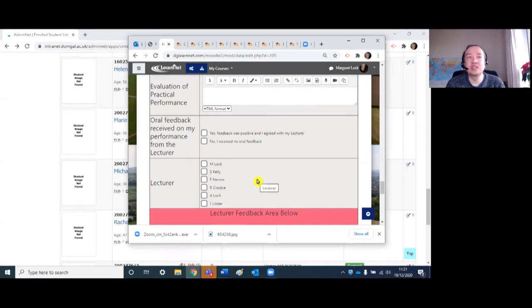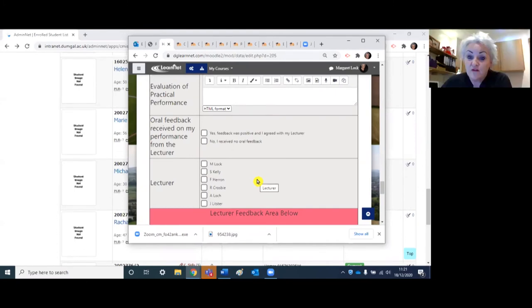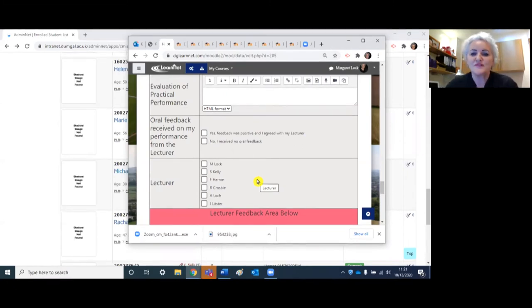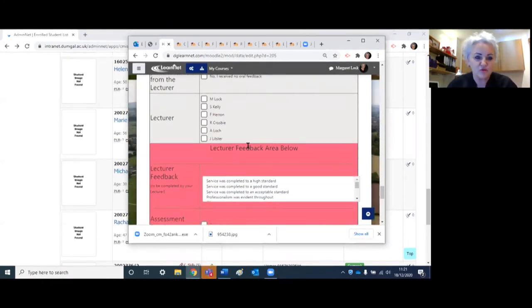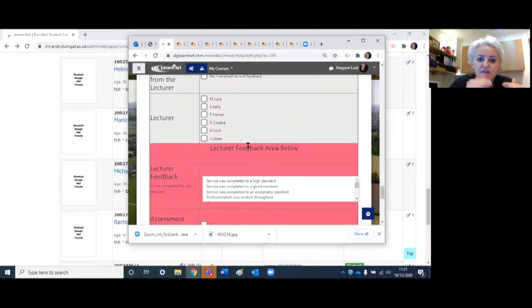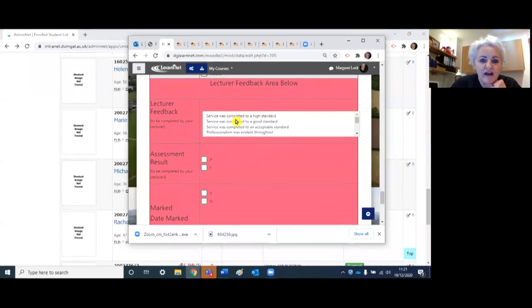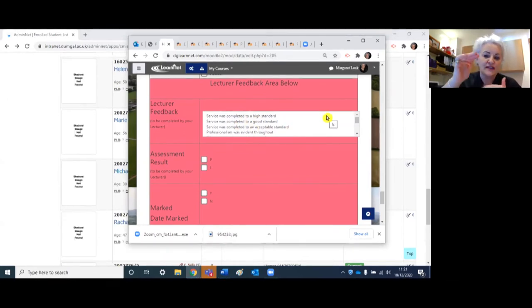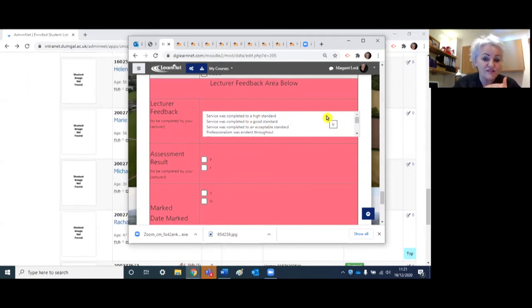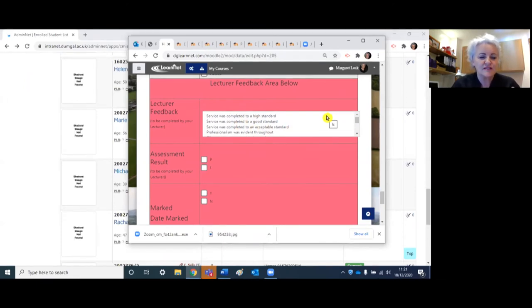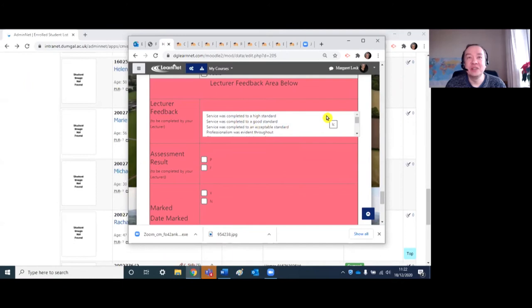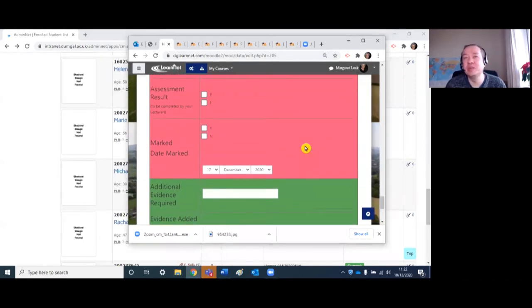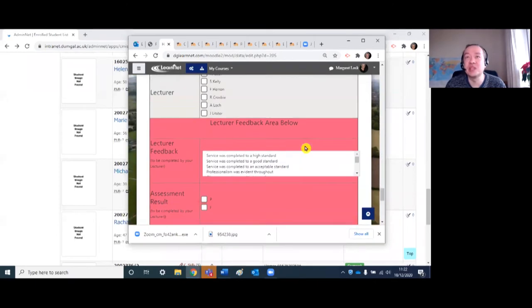How have the other staff taken to it within the department? We've been using this now for about the last five, six years. The staff helped me to develop it because we introduced them with something more basic and then they would come back and say I want something more. They were actually fed up with writing similar feedback to everyone. You can see here in the lecture area below, I've now got a selecting, they can select like it was completed to high standard, it was completed to acceptable standard. The lecturers now can go in and quickly tick the ones that are relevant to that student. That came on the back of lecturers using it, so it's kind of evolving with the staff.